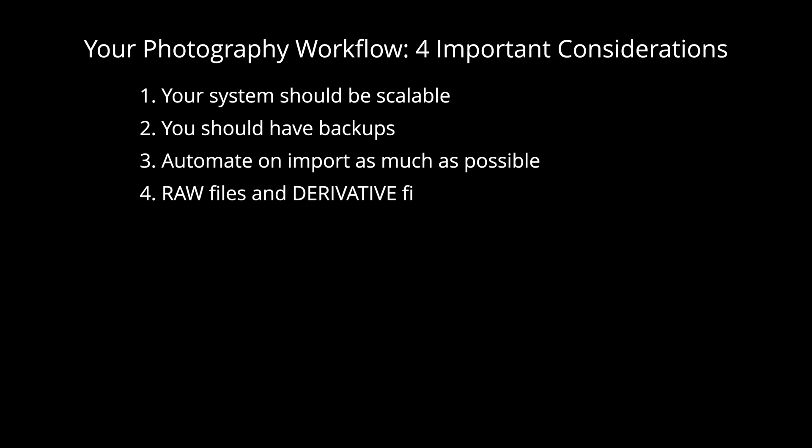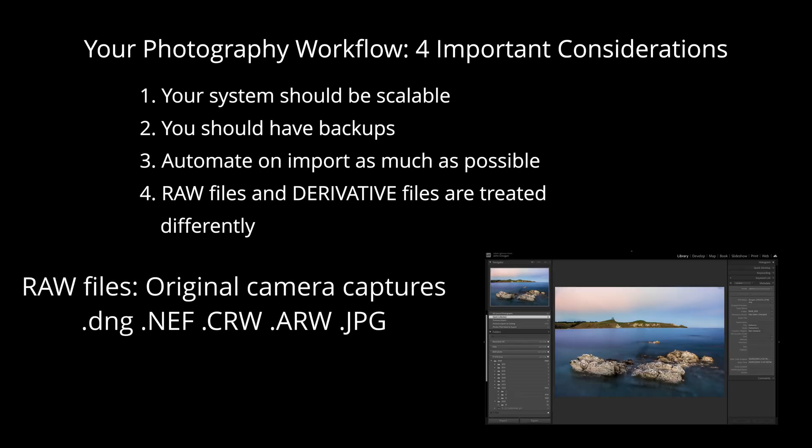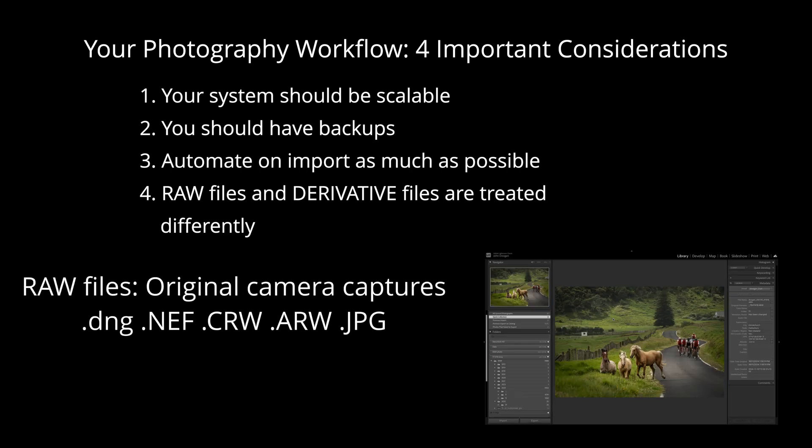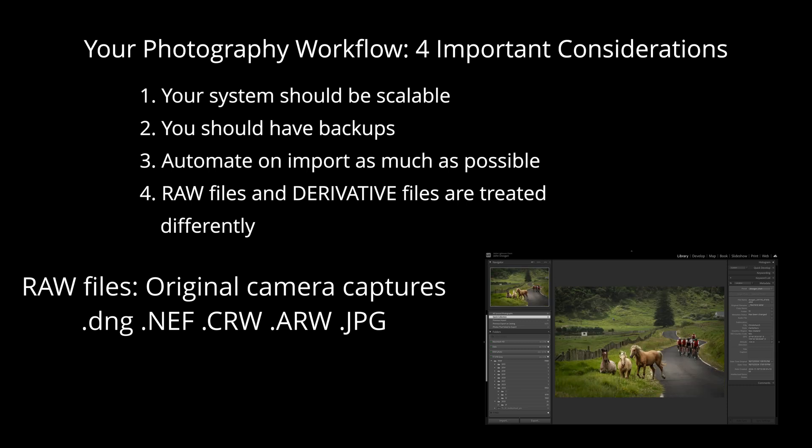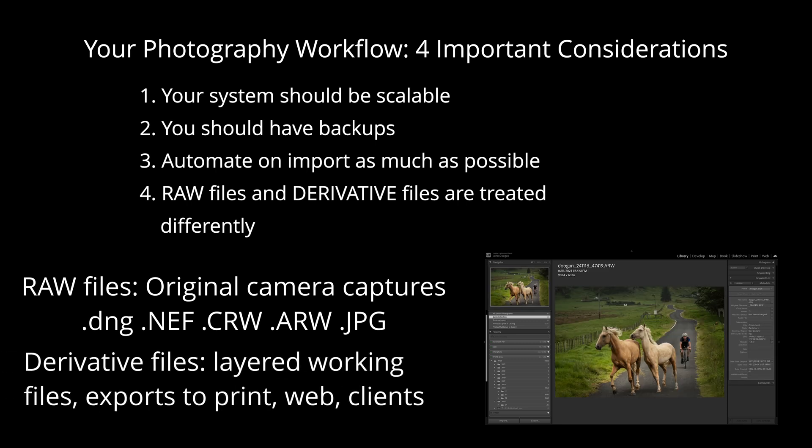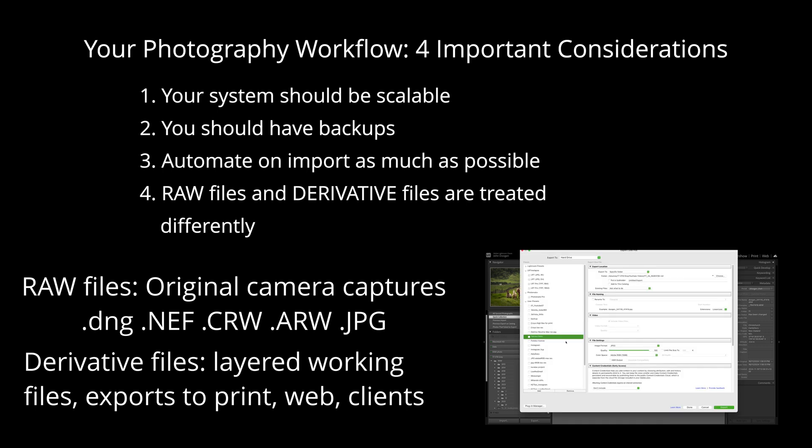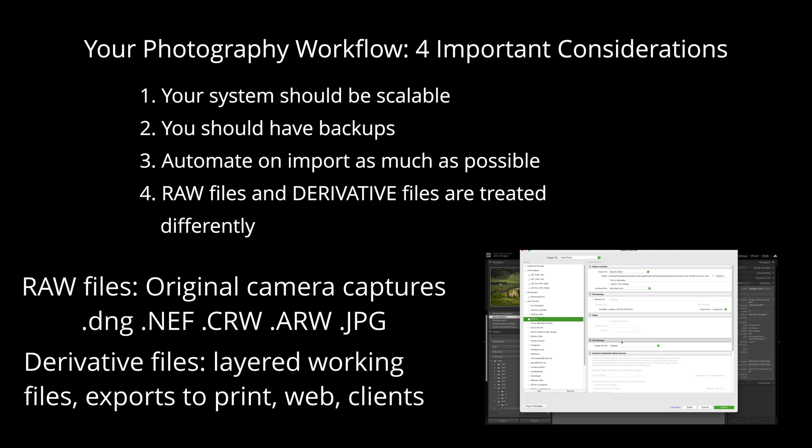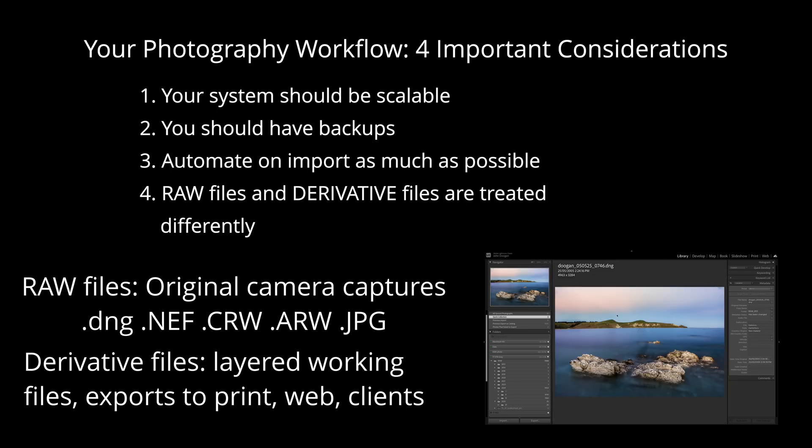Number four, it's best to distinguish between raw files and derivative files. Raw files are your camera captures and this could include JPEG images if you didn't shoot in raw format. Derivative files are any files such as JPEGs, TIFFs, layered Photoshop files that are generated or exported from your raw camera captures. Your derivative files can always be generated again from the raw files, so they're not quite as important when it comes to backing up. But if you lose your original camera captures, you can't regain what you shot originally.